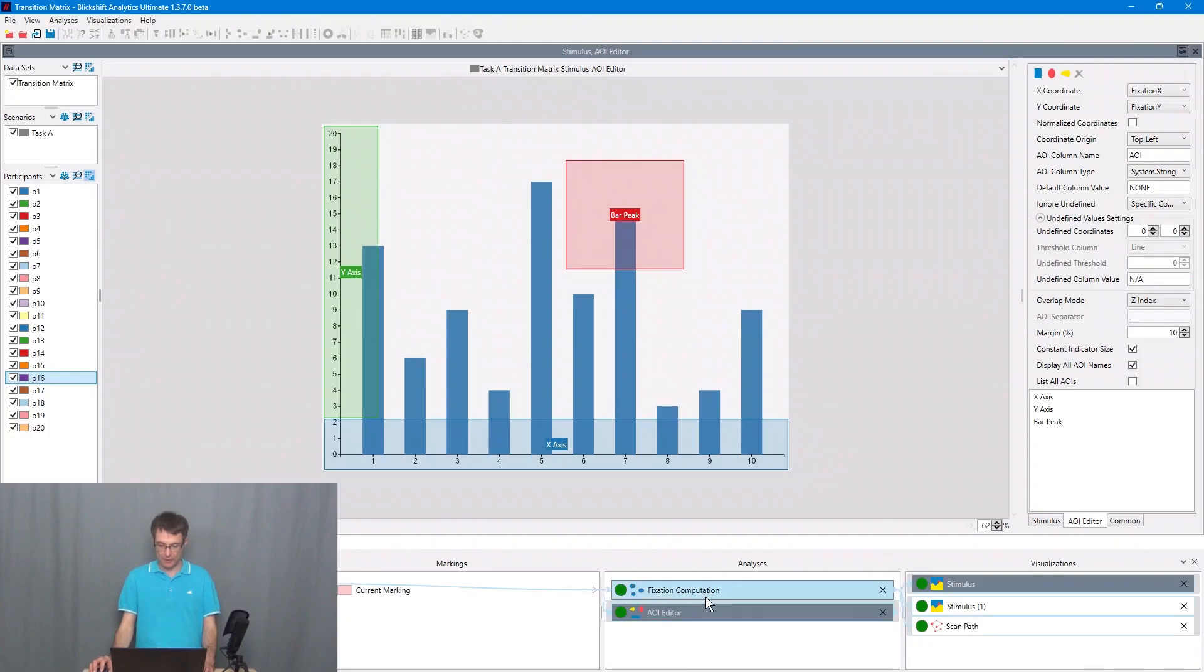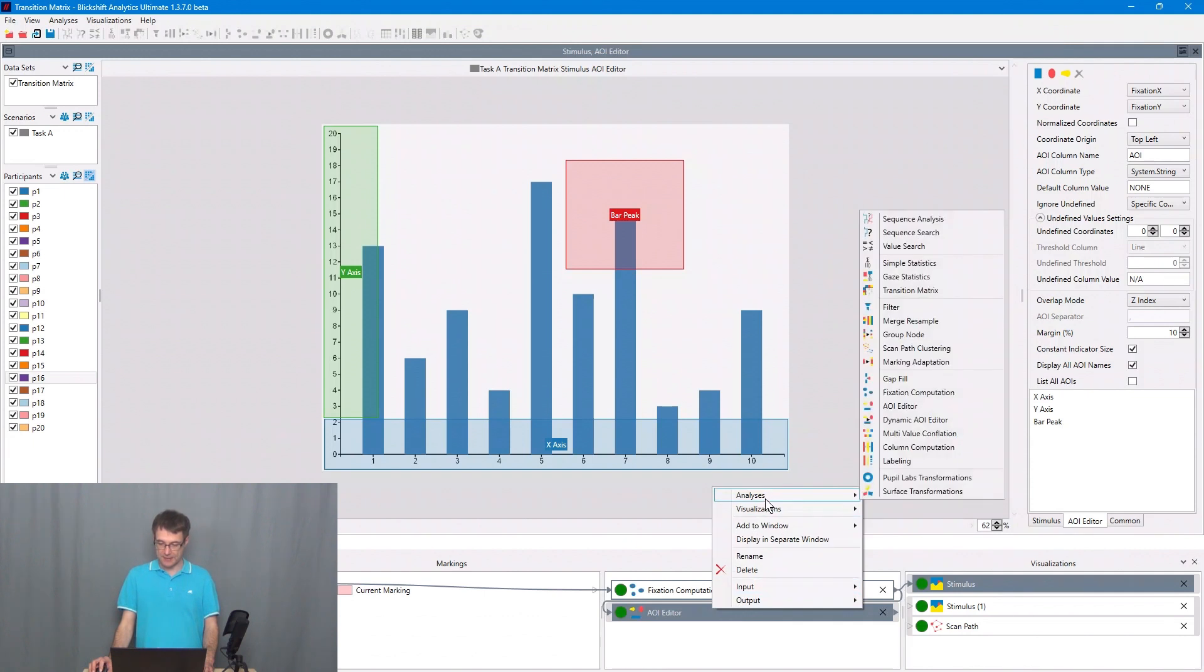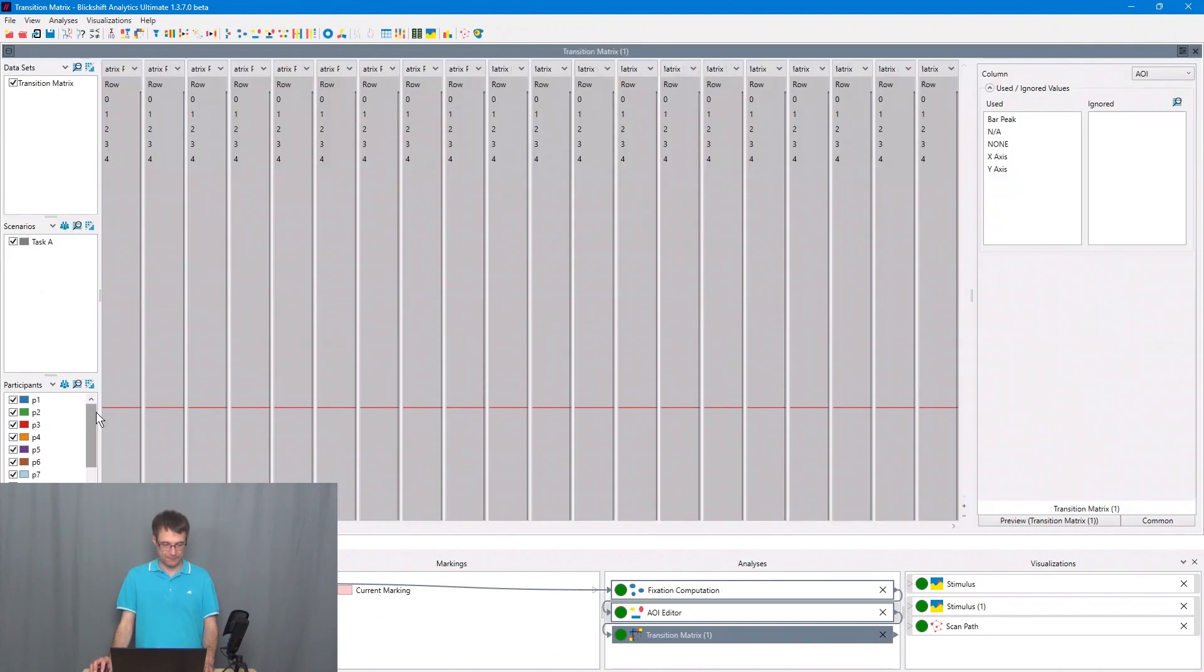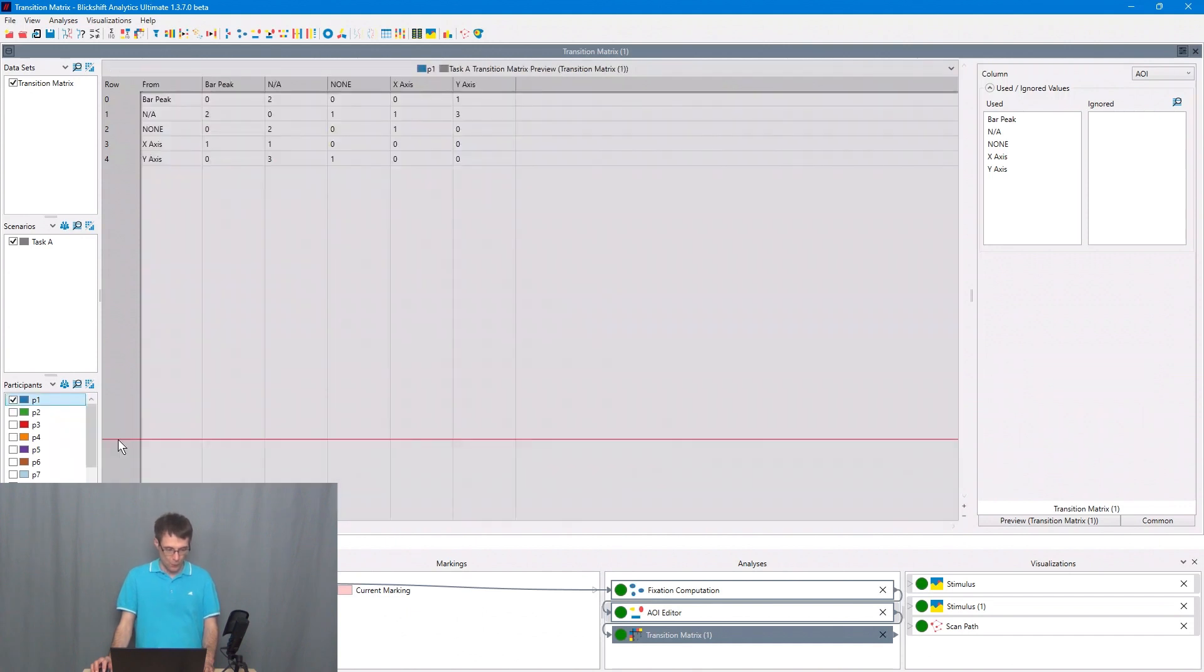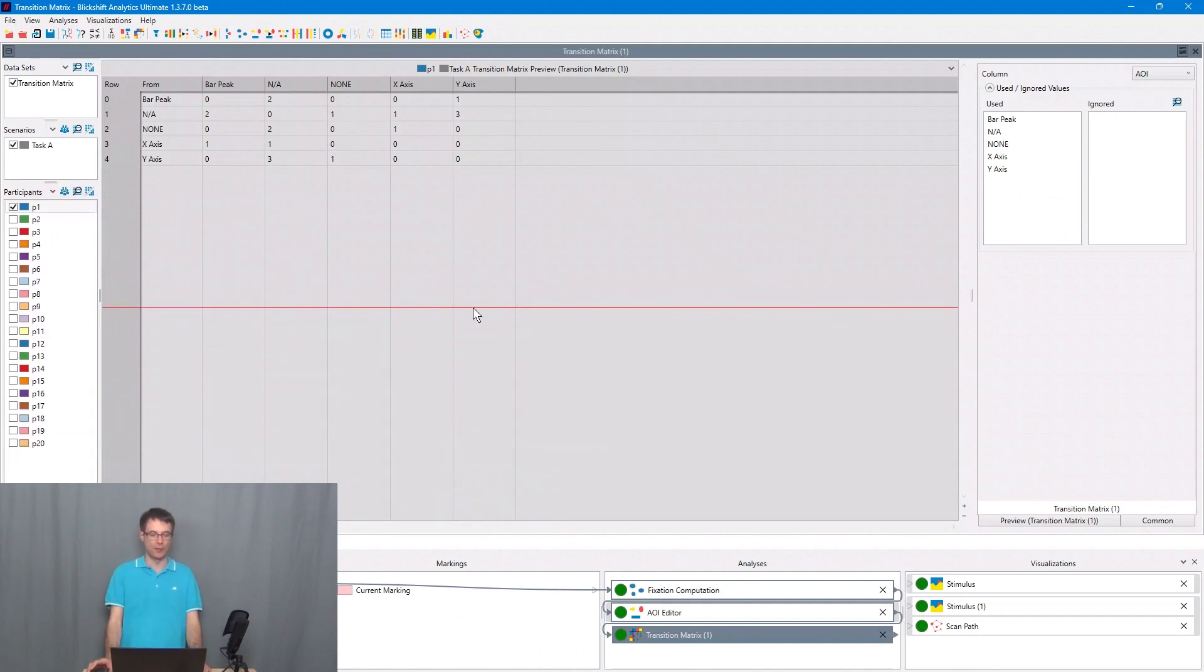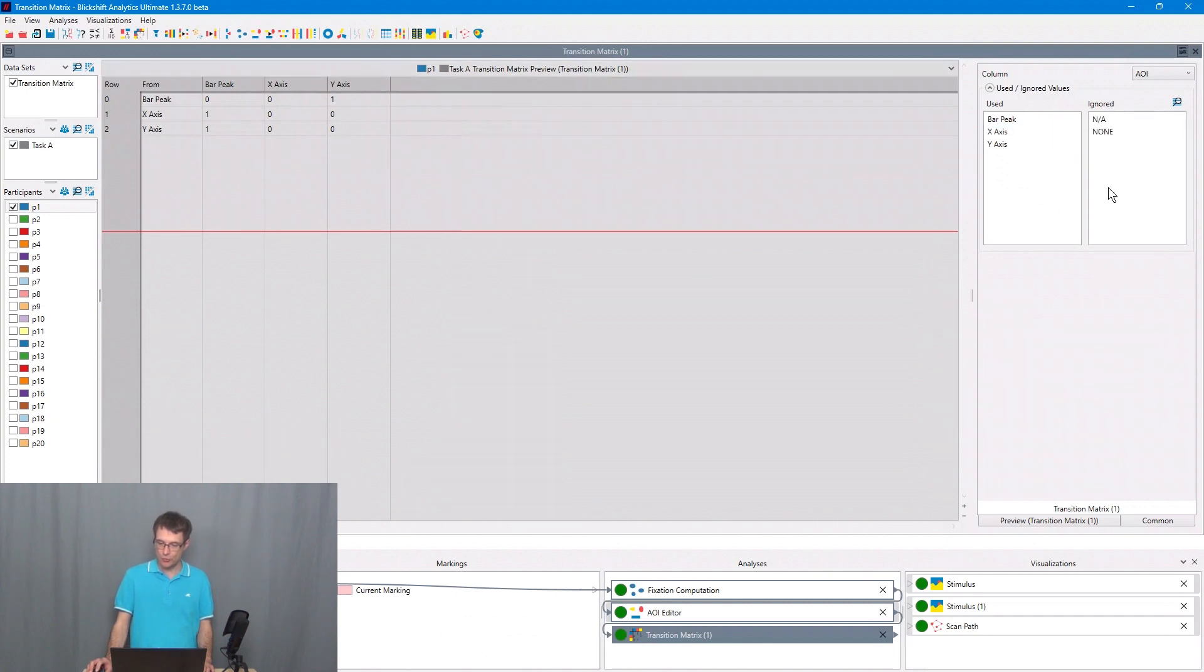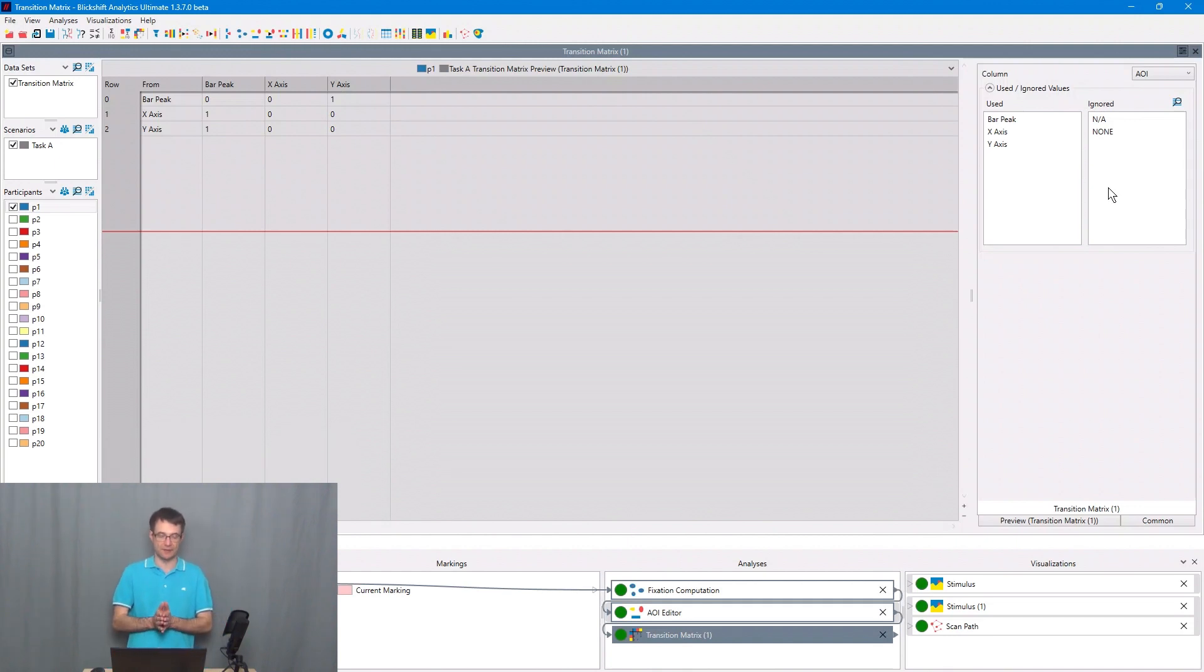I go to the AY editor and say analysis, transition matrix. I'm selecting only one participant and here we can see the transition matrix for P1. I ignore these two specific areas of interest and we focus now only on the task relevant areas of interest.